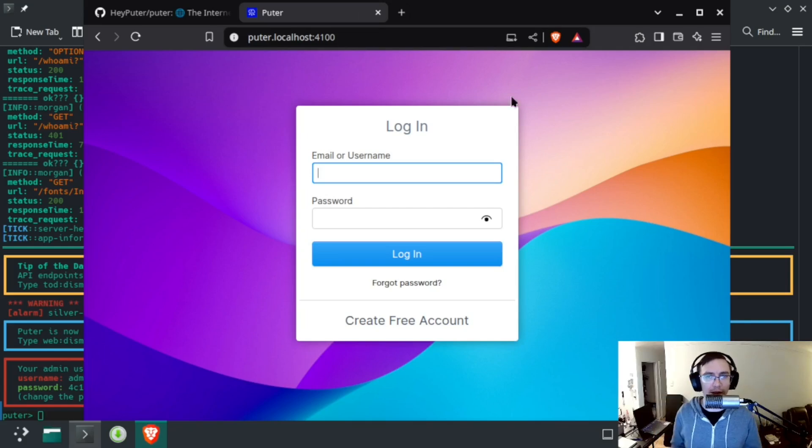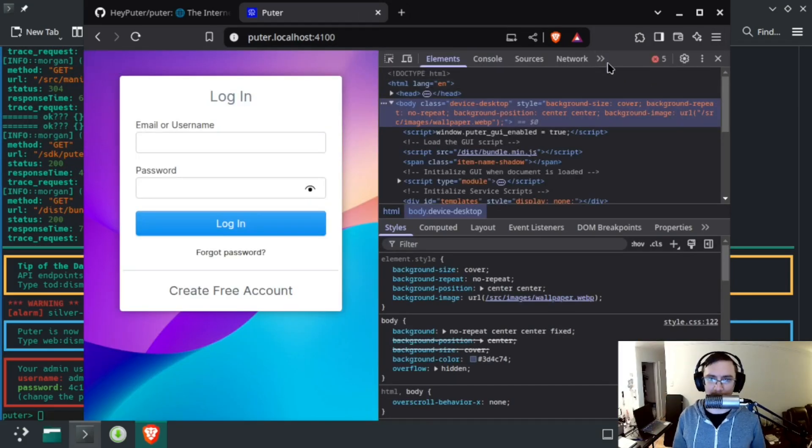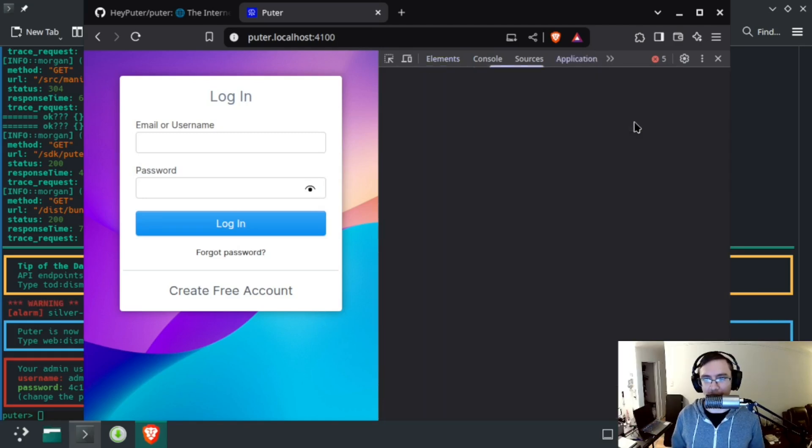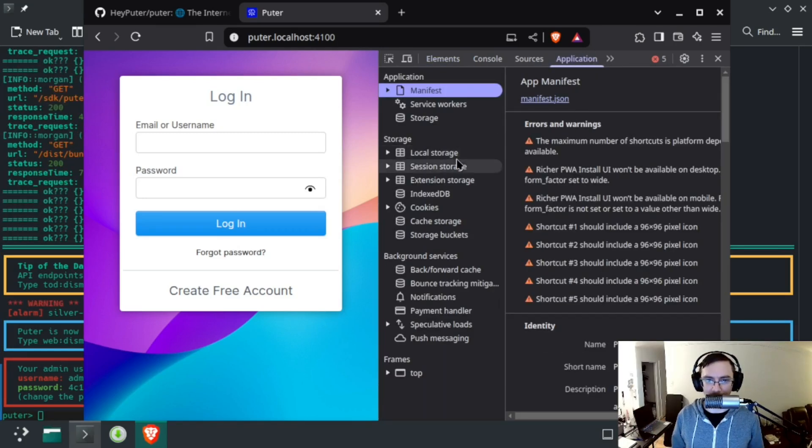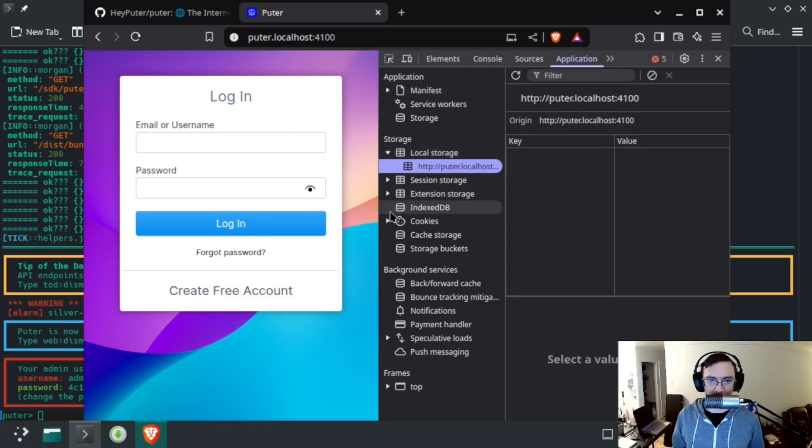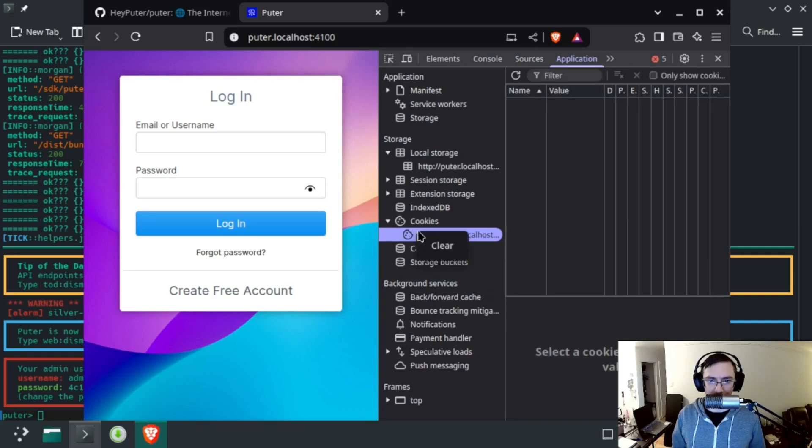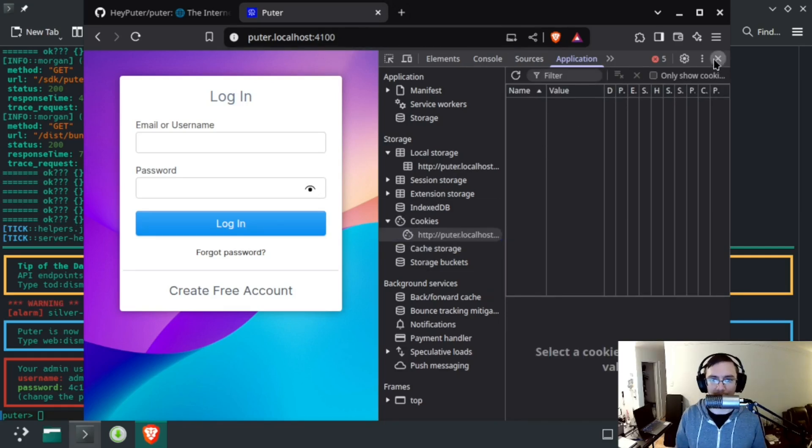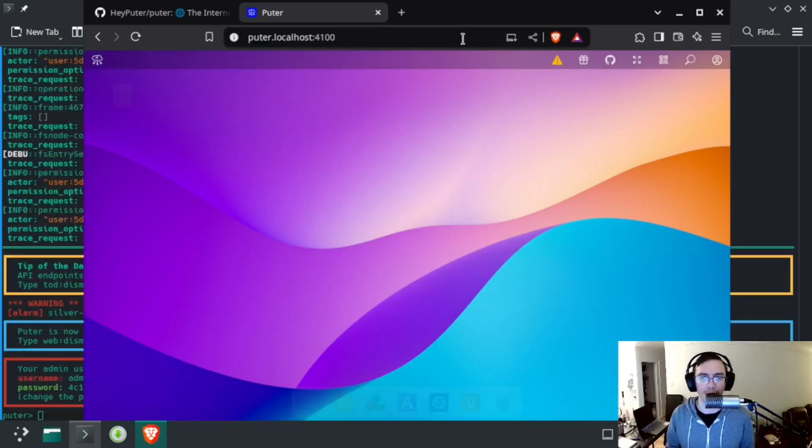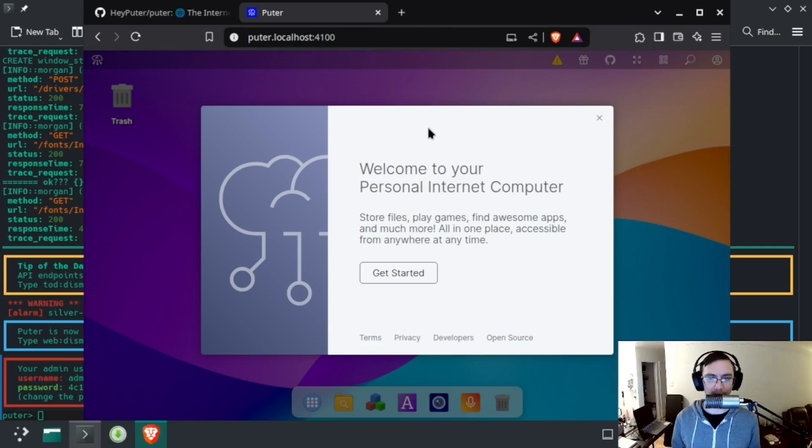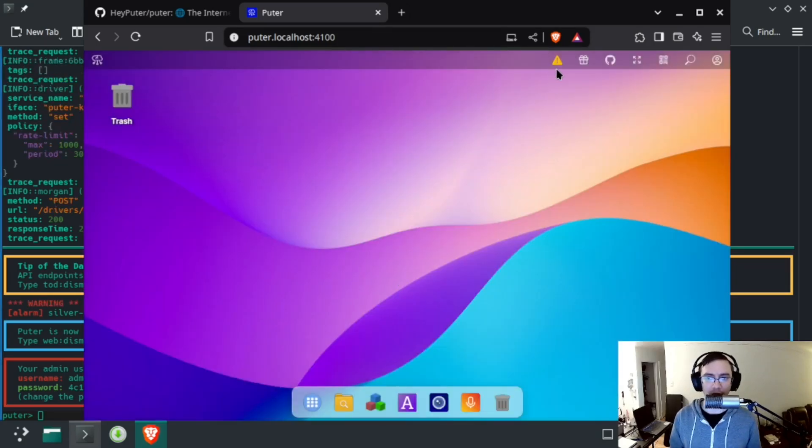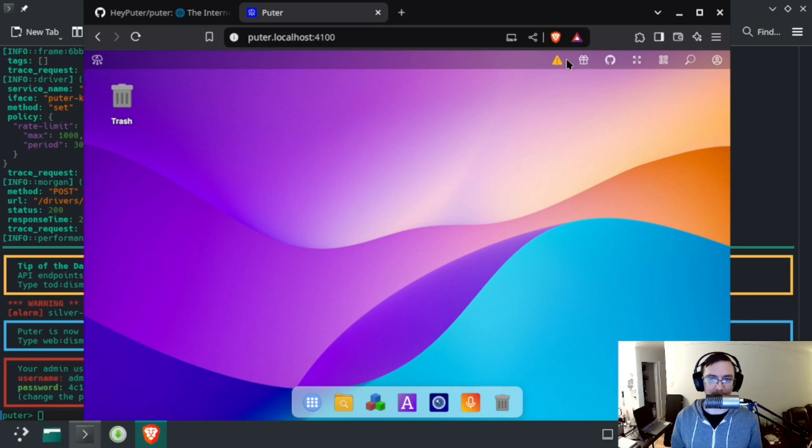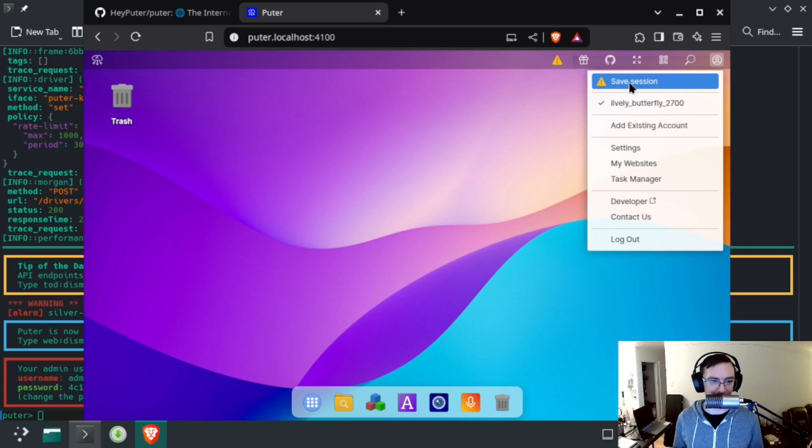I hit the login screen, and the reason that happened is because this took a few takes for me to get here, so I have a Puter authentication token in my local storage and in my cookies. So, if I remove these tokens and I reload the page, this is probably what you'll see first. It's this 'Welcome to Puter,' and you'll be logged into a temporary user, which is why this warning sign is showing up here, and this is the same thing—the save session button.